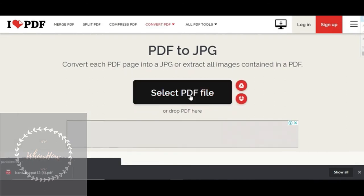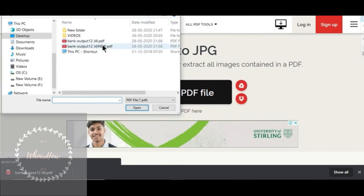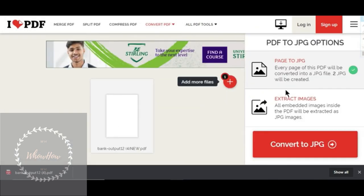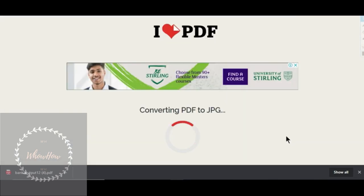Select the PDF file, open, and convert to JPG.